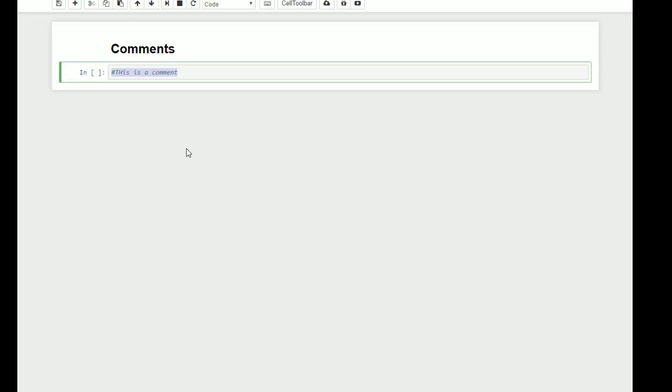So another thing that you could do would be to write print hello. Oh, I forgot we're in Python 3. Hello. And then I could write a comment actually in that same line of code, but after my statement. So I would say, this line greets the user.